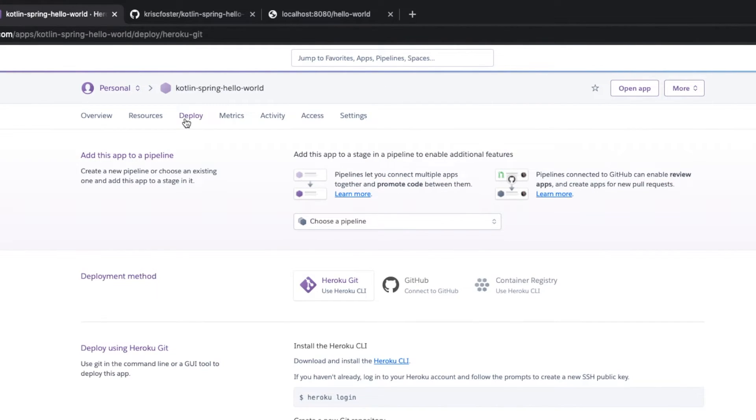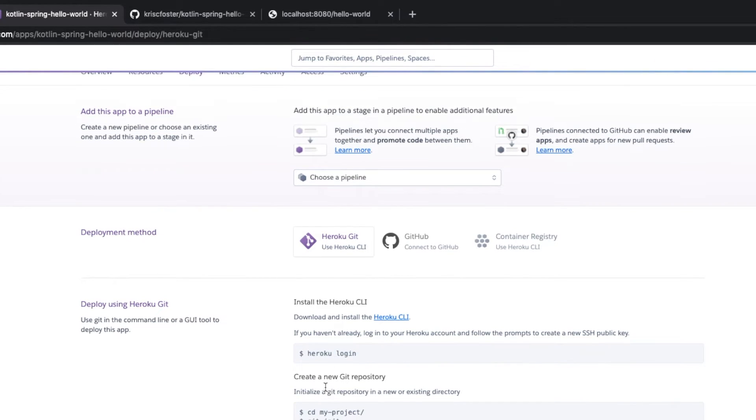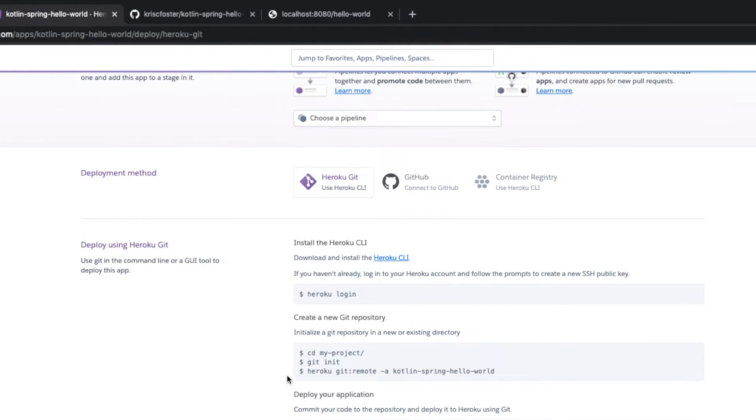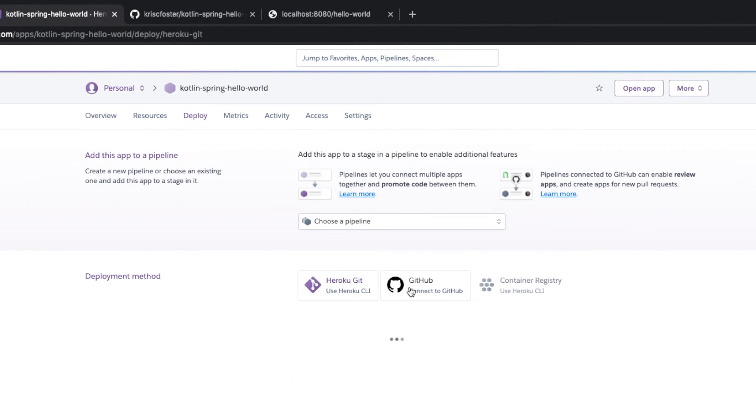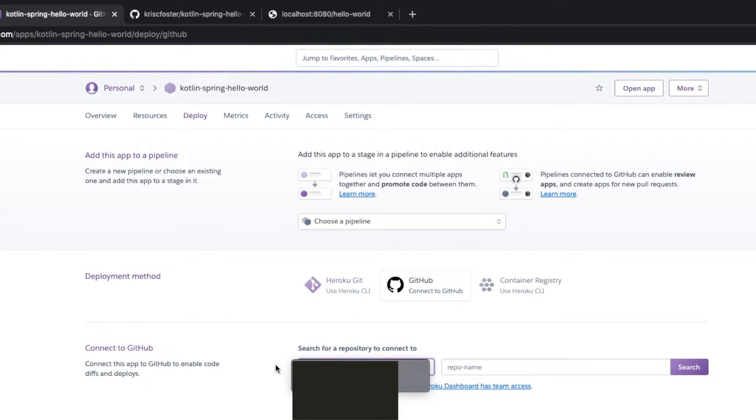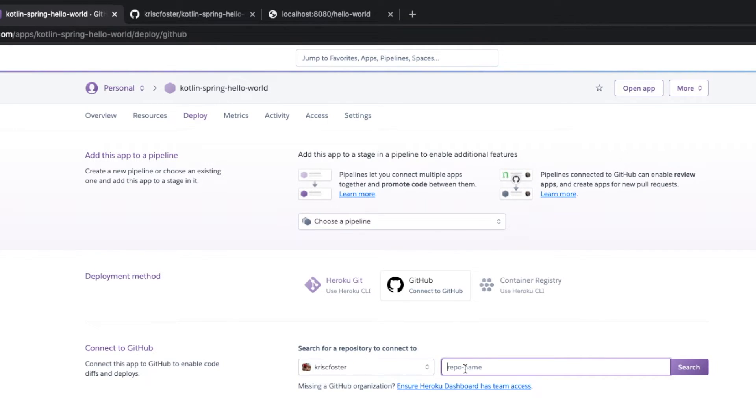And now we're going to head over to the deploy tab. So well, I guess first of all, this shows us how to use the Heroku CLI. But I like using Git. So I'm going to go over to deploy and deployment method, we're going to choose GitHub. And now this is already linked up to my Git user. And I'm able to search for repositories here and deploy them straight away with one click.